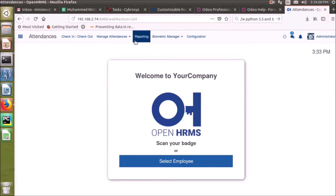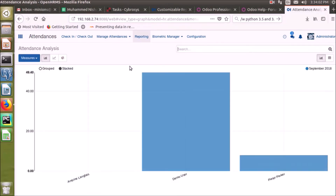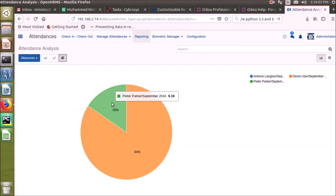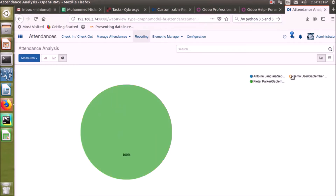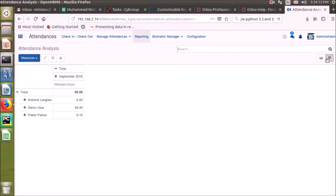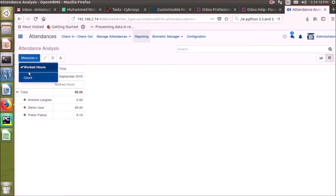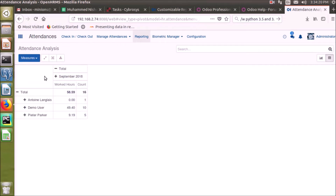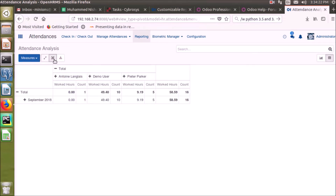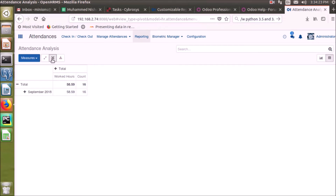On the reporting side, we can have multiple types of graphical and non-graphical analysis, like pie charts and line charts. We also have a tabular representation in pivot view, where we can expand its axes and analyze it with all data.